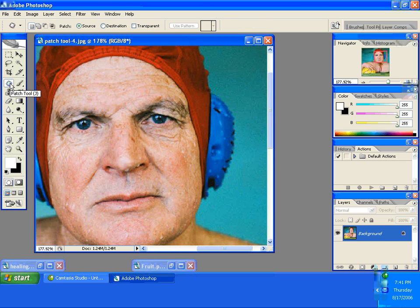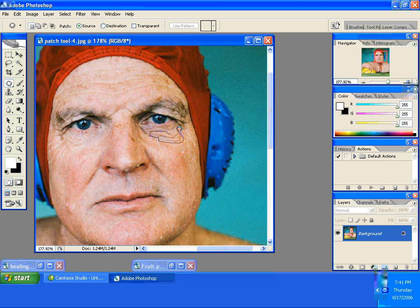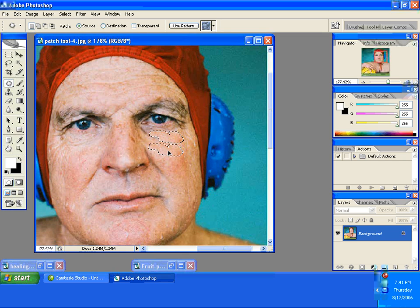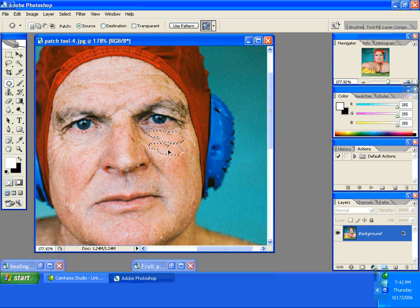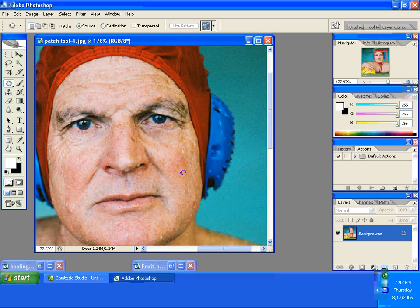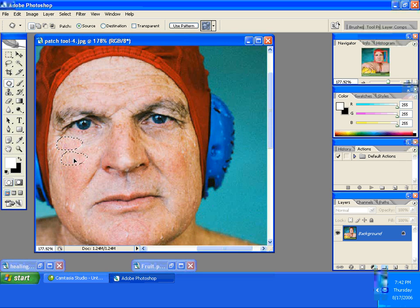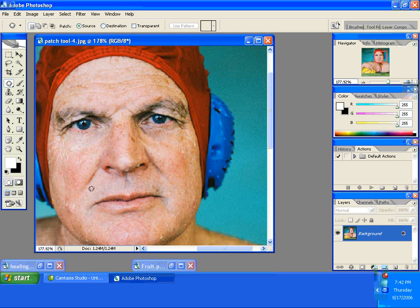I'm going to select his wrinkles underneath his right eye and with the patch tool all you do is take that selected area and move it down. That area that you're moving to is actually going to take that area and copy it into where you selected and blend it in. Watch what happens when I release. No wrinkles. So let me try it over here on the left side. I move it down, I release, no wrinkles.